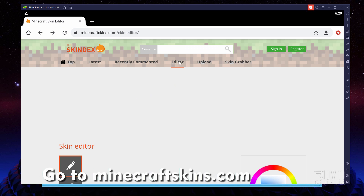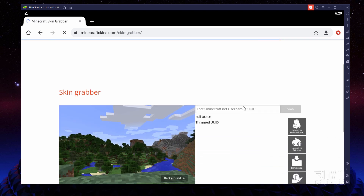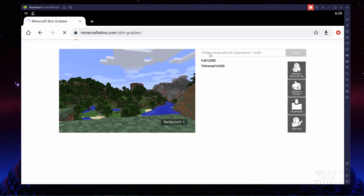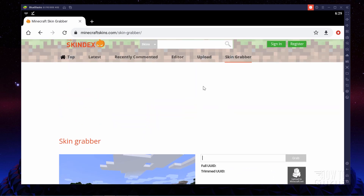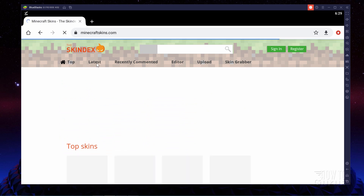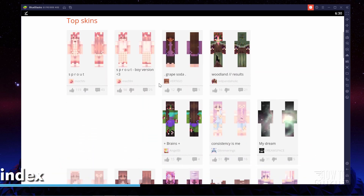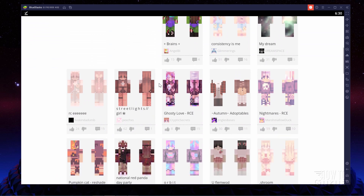Here's the Skindex browser. I'm in the editor right now. If you know a skin you want to copy, you can go over here to the Skin Grabber and then copy that skin — simply put in the username right there. You should be able to find their skin if they have it up on Minecraft.net. Or you can go over here to Top or Latest and choose a skin that's been uploaded here into Skindex. Let's see what they've got in here — we'll find something kind of fun, and we'll scroll down to see what they have available.